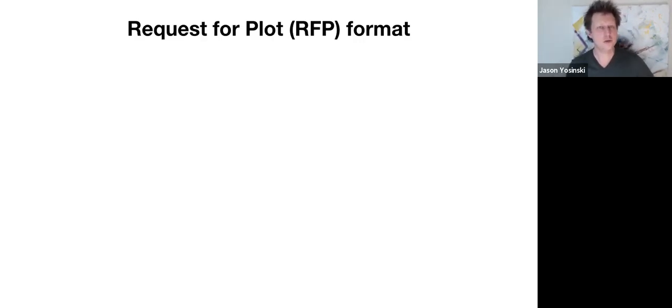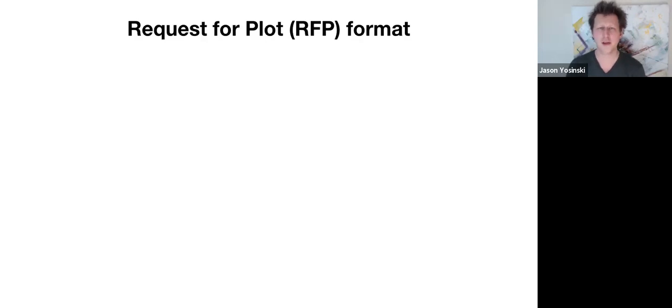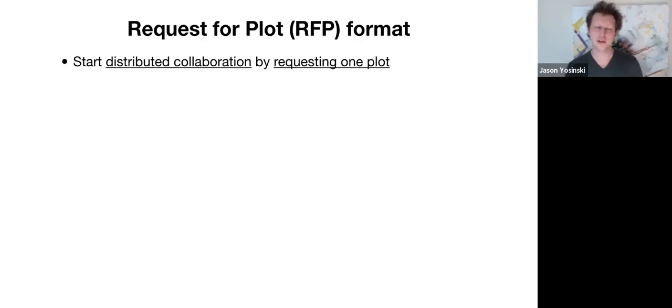Hey guys, so I'm going to tell you about this new request for plot format or RFP format that we're going to try. We think it could be a useful currency for starting decentralized collaborations.